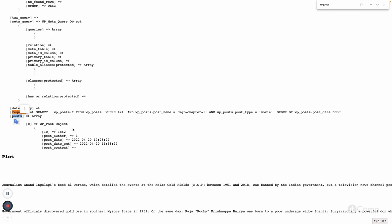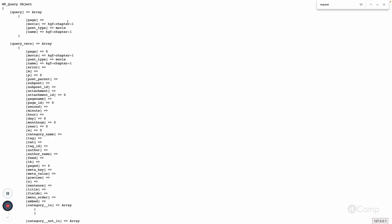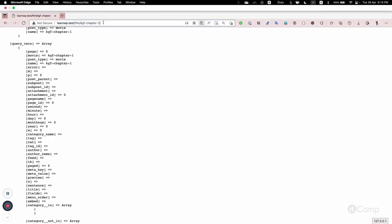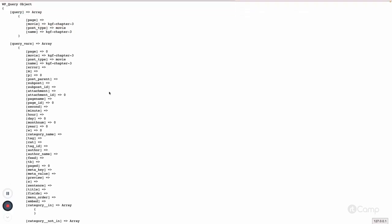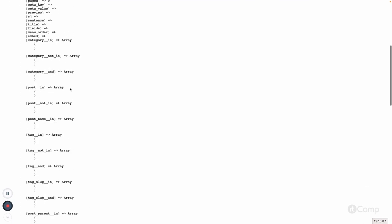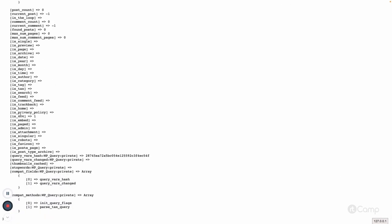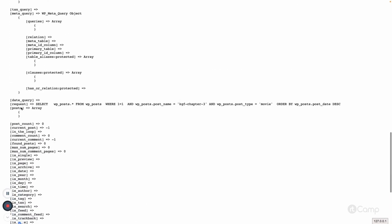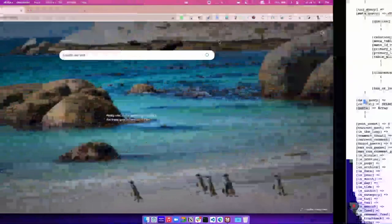If the post name and post type 'movie' are matched, then it will set the post property — which is like a single post object. If it's not found, for example if I set 'kgf-chapter-3' which doesn't exist, it will set is_404 to true because the post property doesn't have any content.